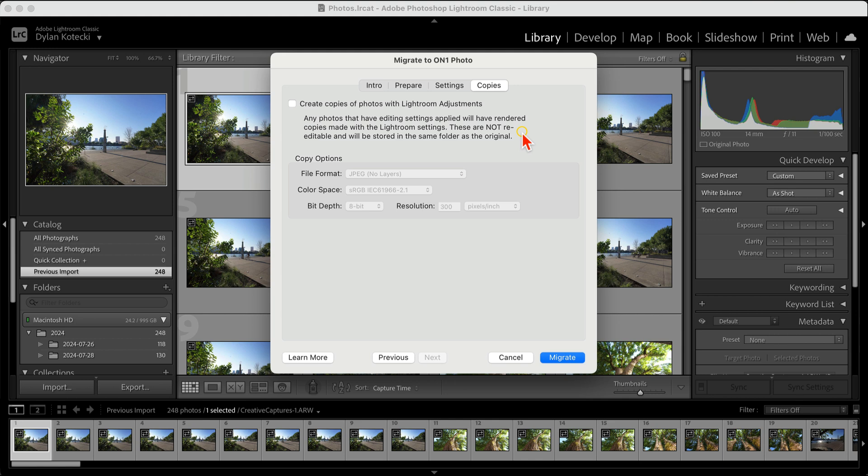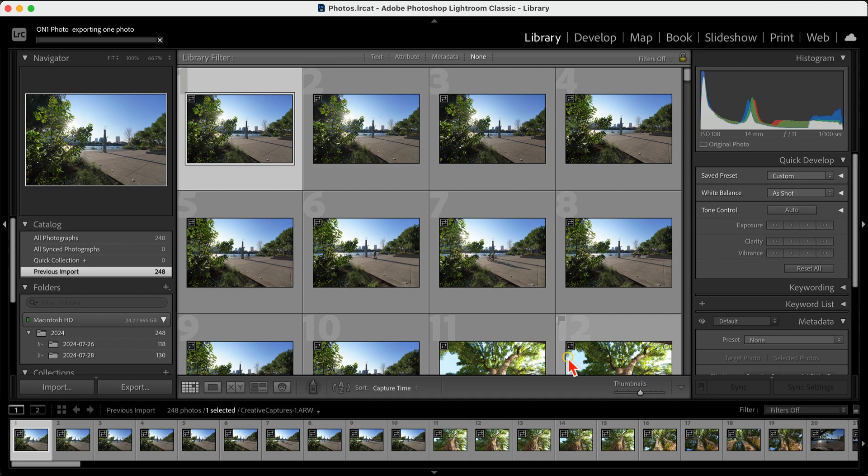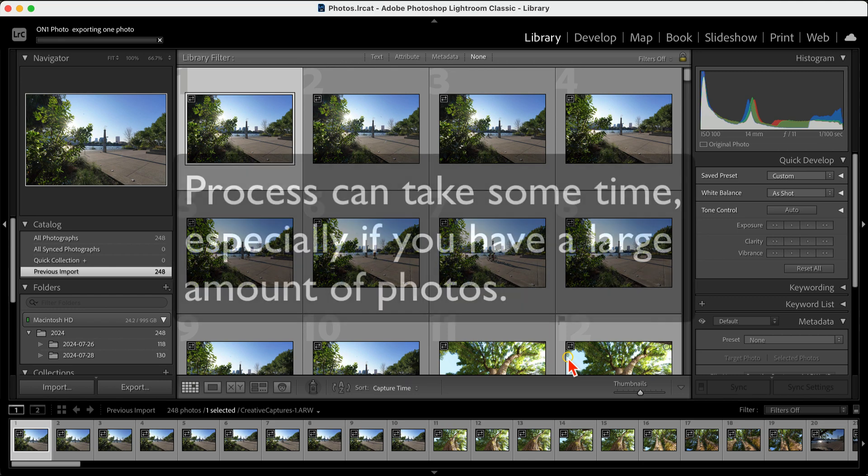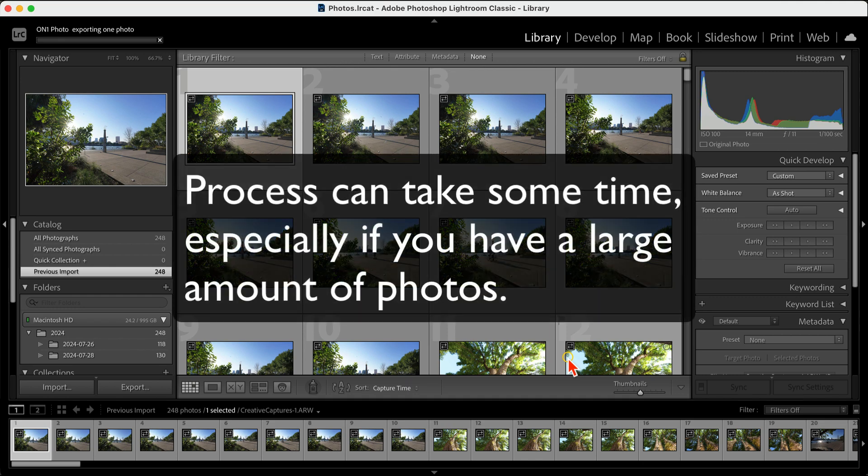Once we have these settings enabled that we want, we're just going to click the Migrate button and let the Lightroom migration tool work its magic. Keep in mind that this process can take a while depending on how many photos you have. It's a good idea to start it at the end of the day, leave Lightroom open, and let it run overnight.